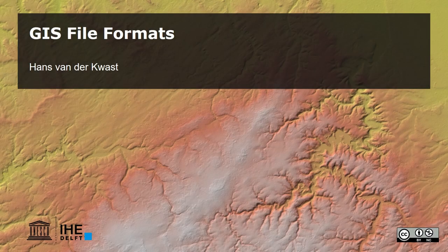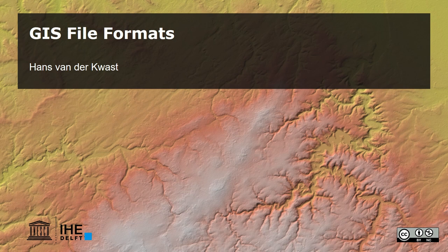Hello, this is Hans van der Quast, Senior Lecturer at IHE Delft Institute for Water Education. In this video, I'm going to explain GIS file formats.